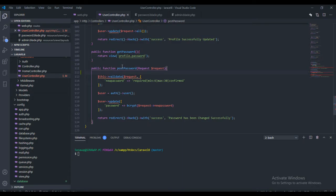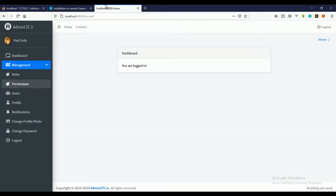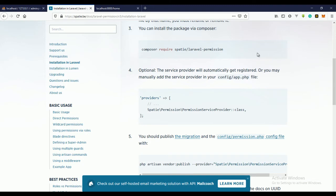Welcome to this part of the video. In this video we'll be installing Laravel Permission. We'll actually get to build a page which will help us manage our permissions.